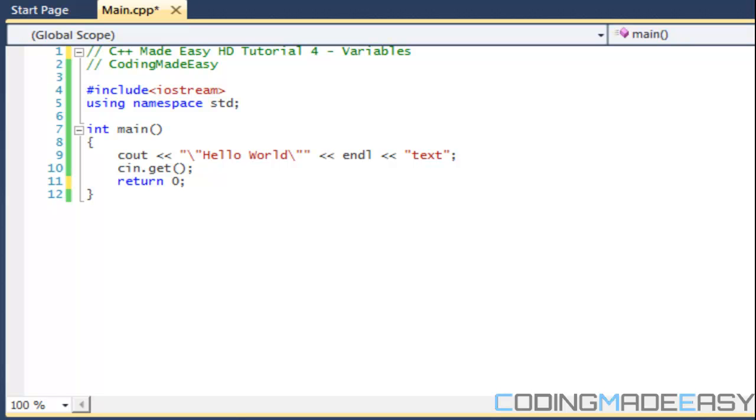Hello everybody and welcome to your next C++ Made Easy tutorial. In this tutorial we're going to be learning about a very important concept. I would say it is the base, the foundation of any programming language. Every programming language has these, you need it no matter what.